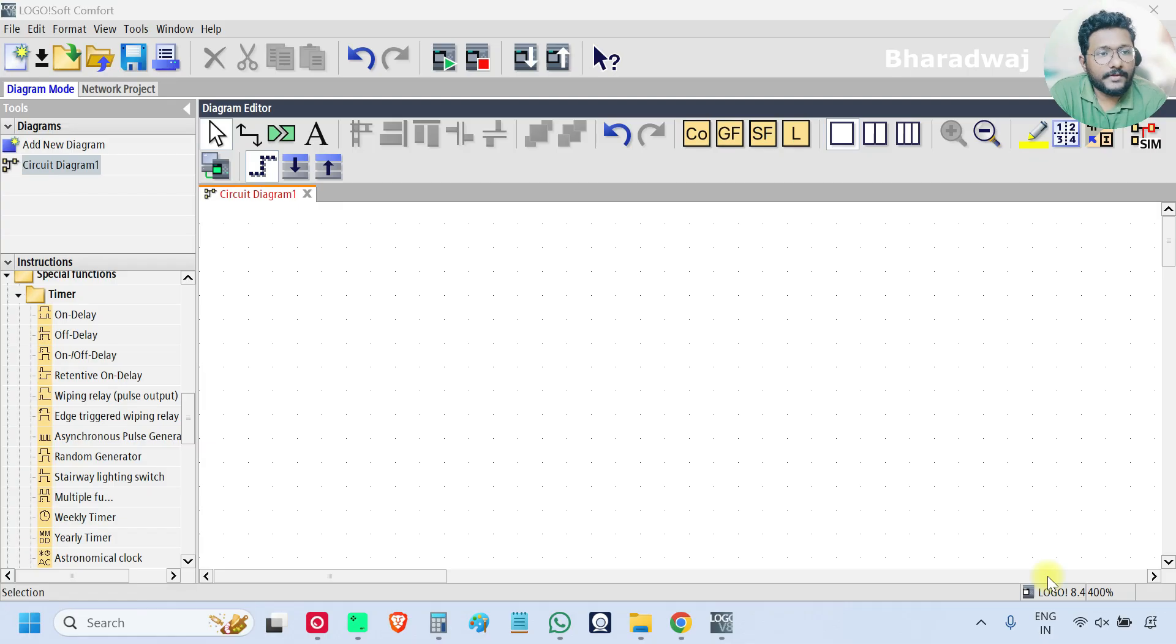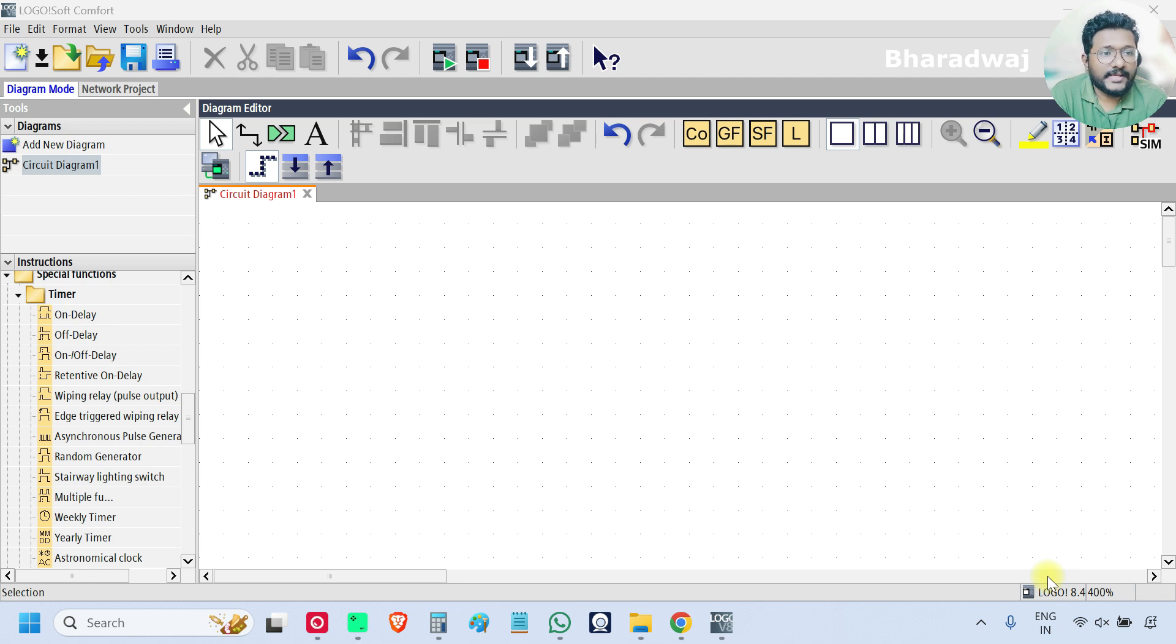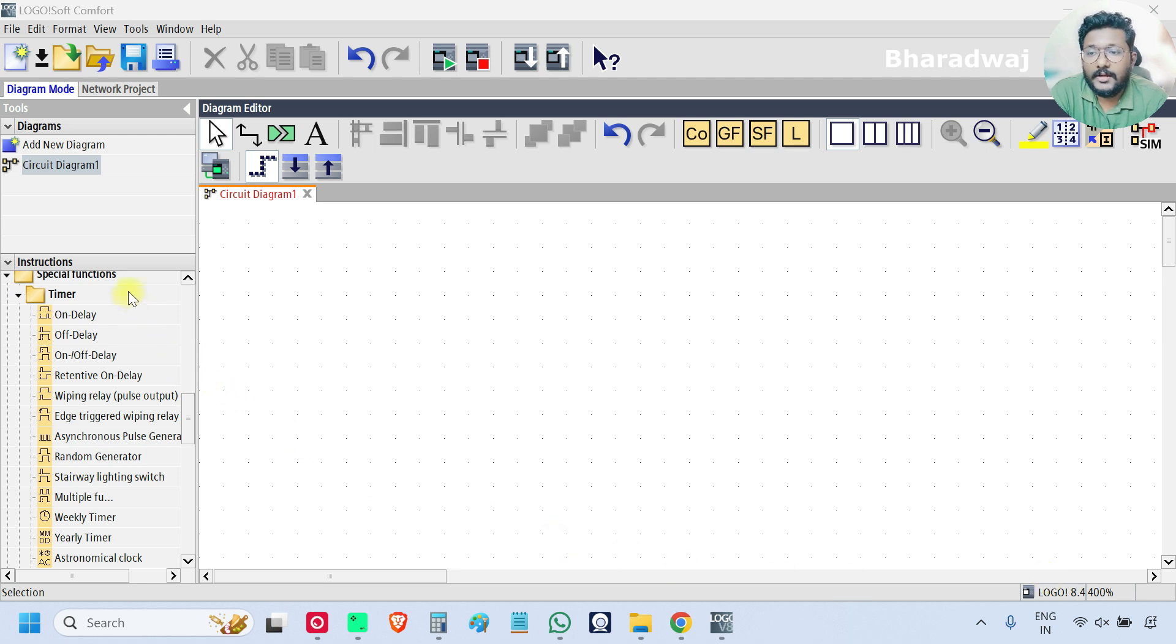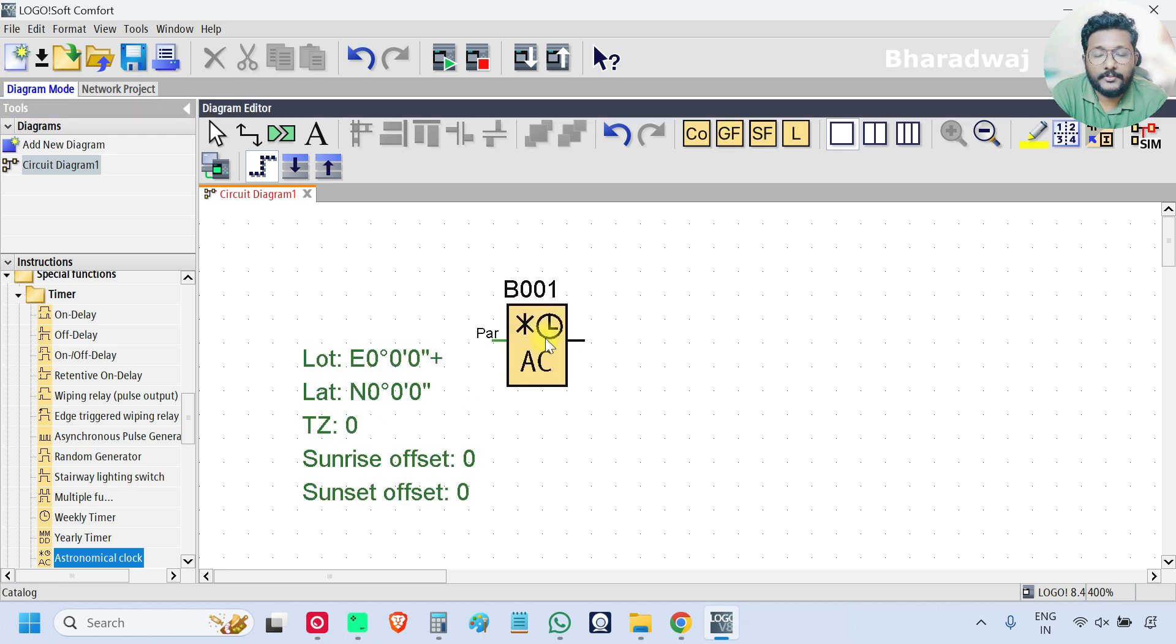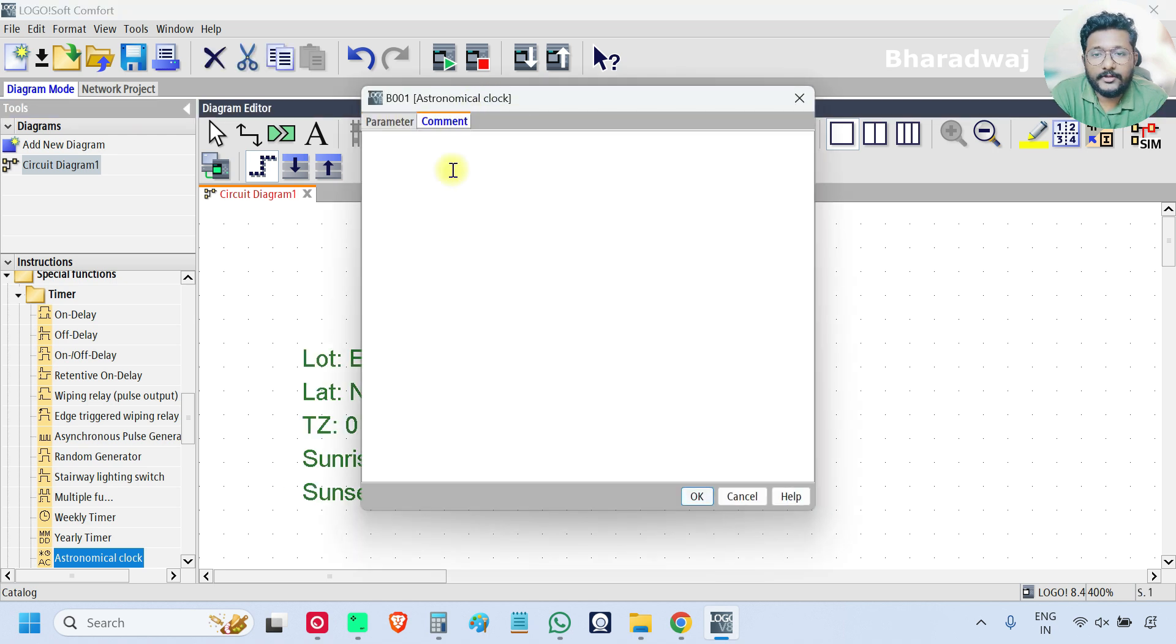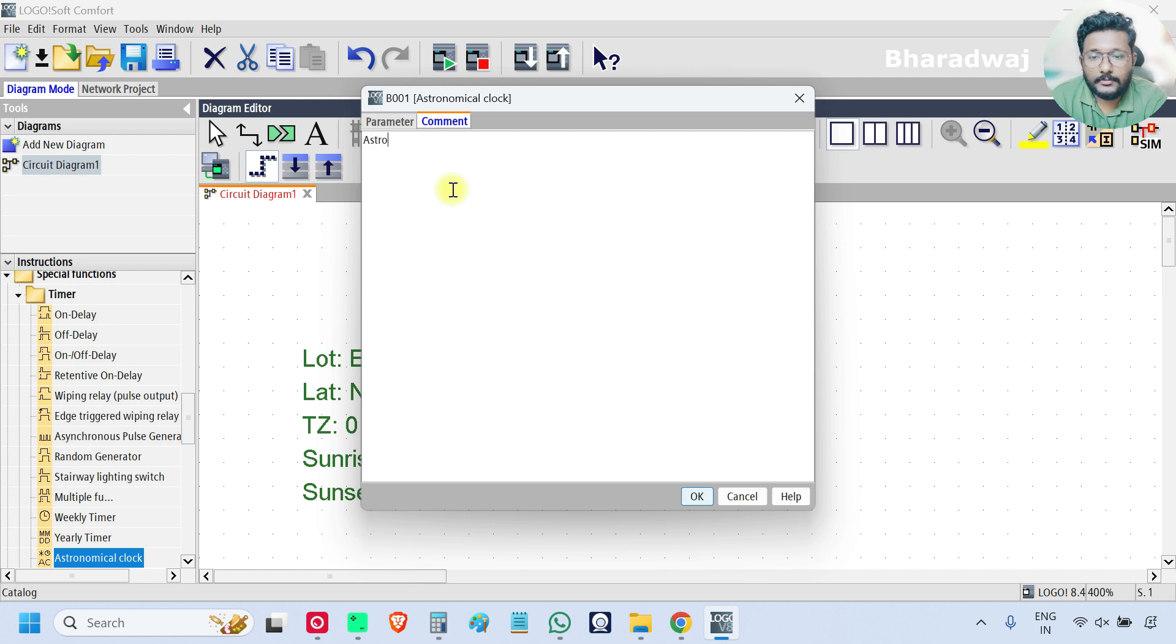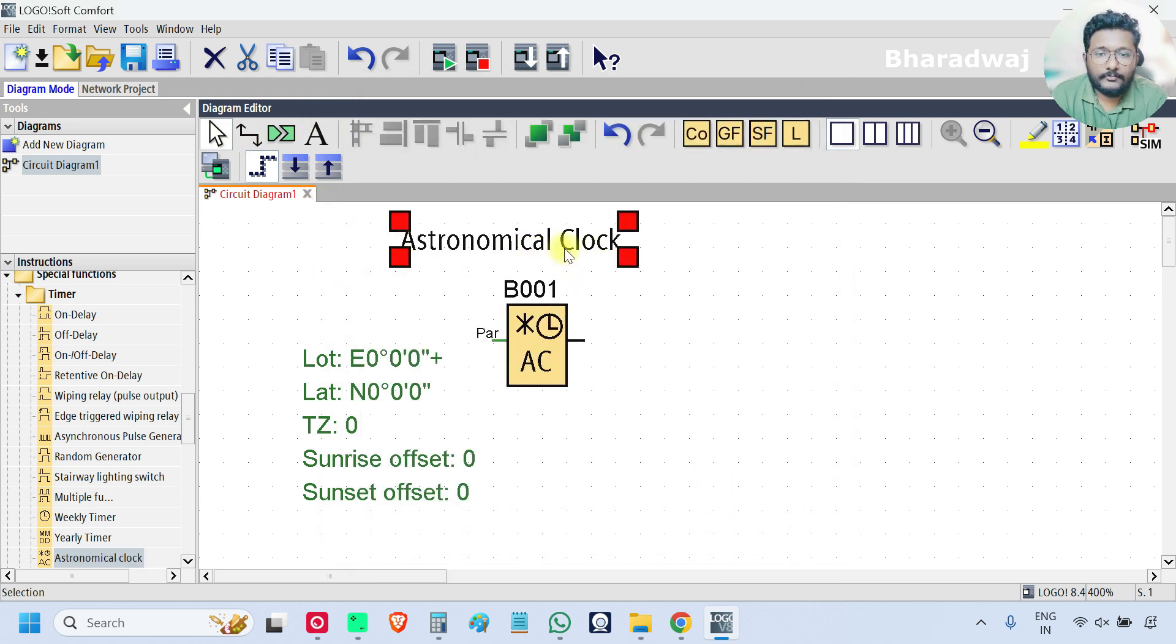Hello everyone, myself Bharadwaj. In this video I will discuss about astronomical clock. So open your PLC software and on the left side on the timer category, select this clock and give the comment astronomical clock.